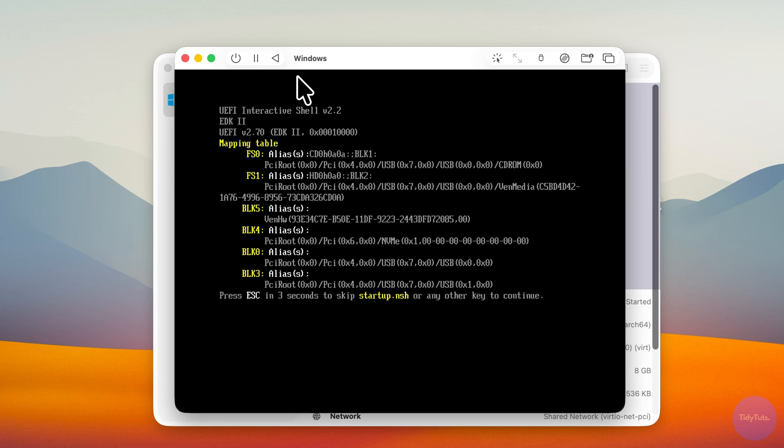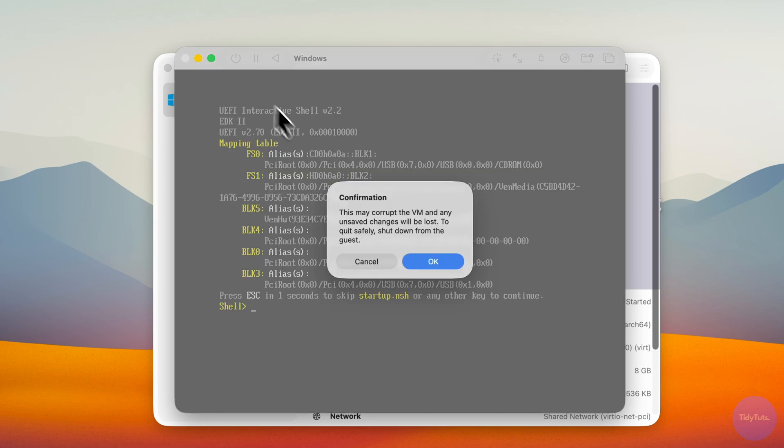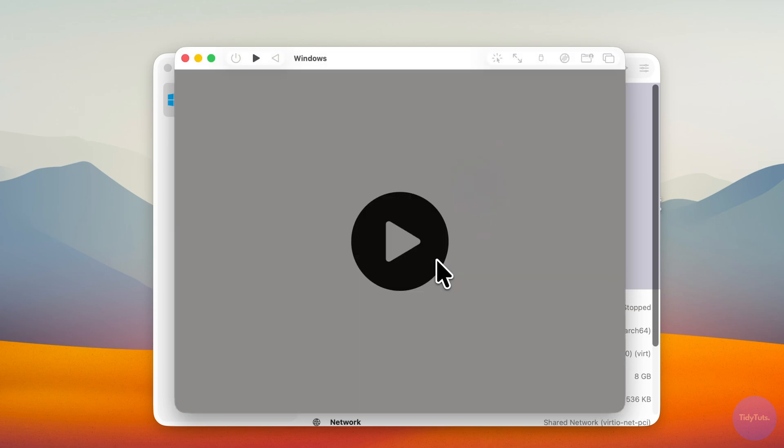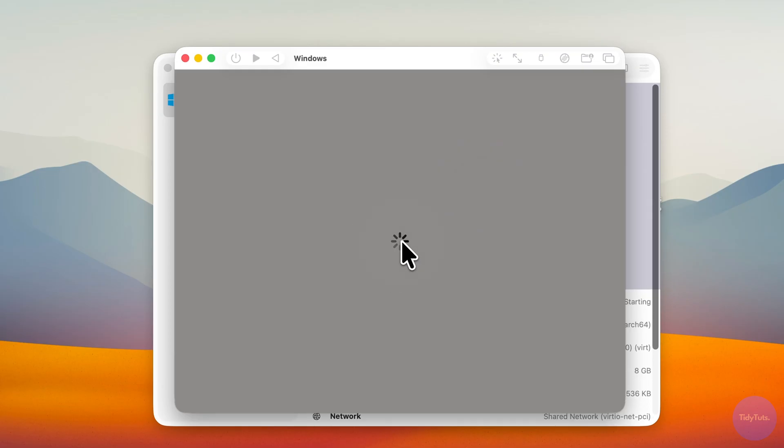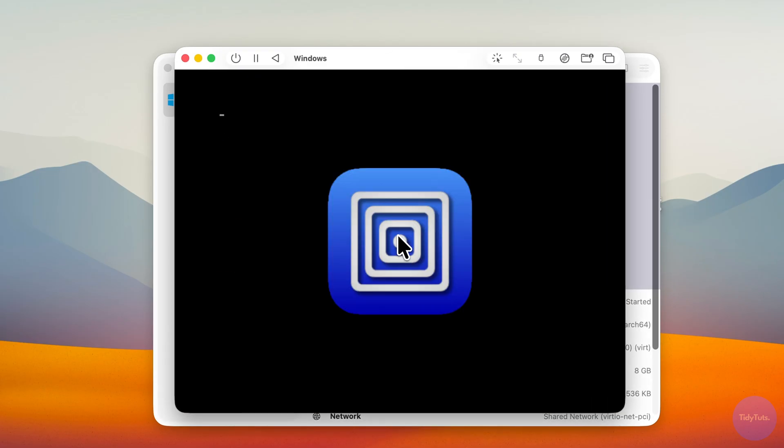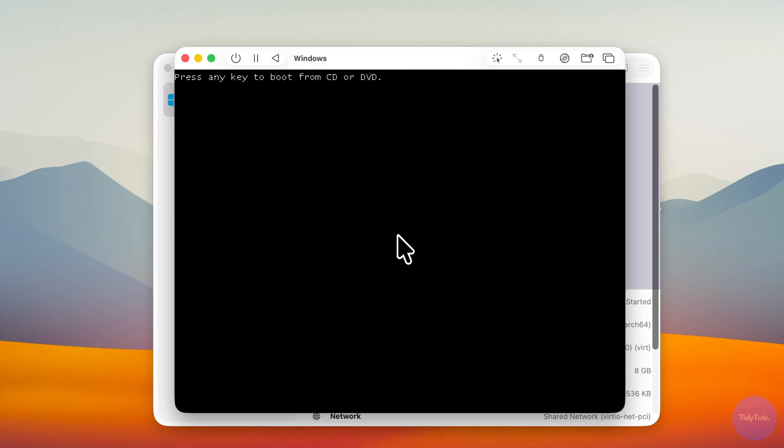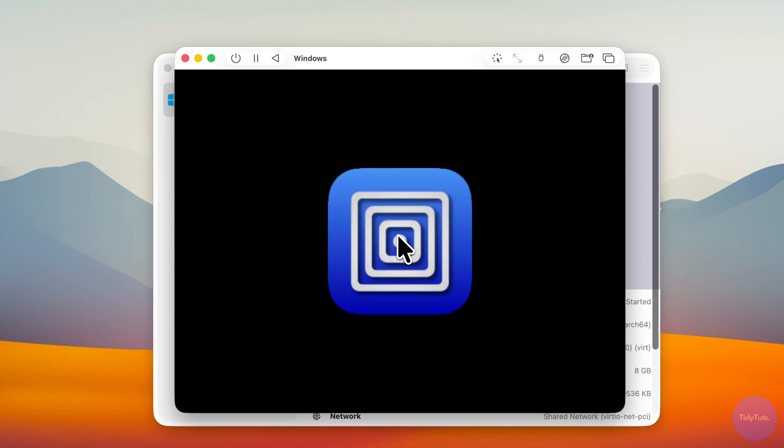Don't worry, it's easy to fix. Just shut down the virtual machine and restart it by clicking the Play button again. This time, make sure to press any key to begin the Windows 11 installation.